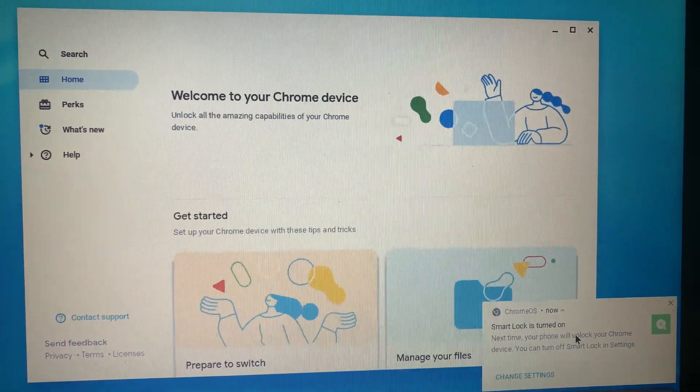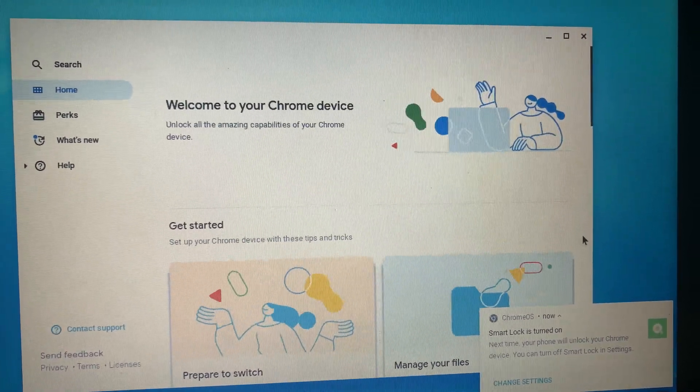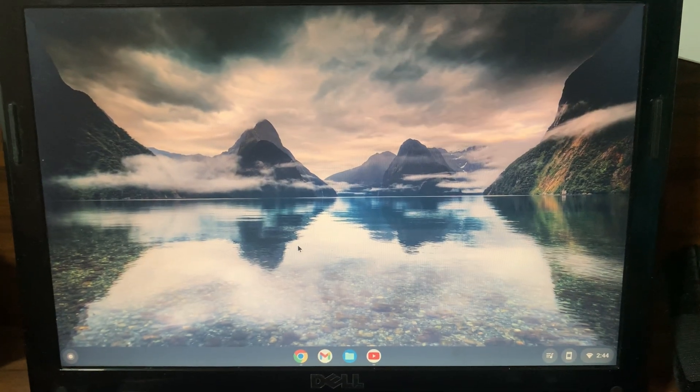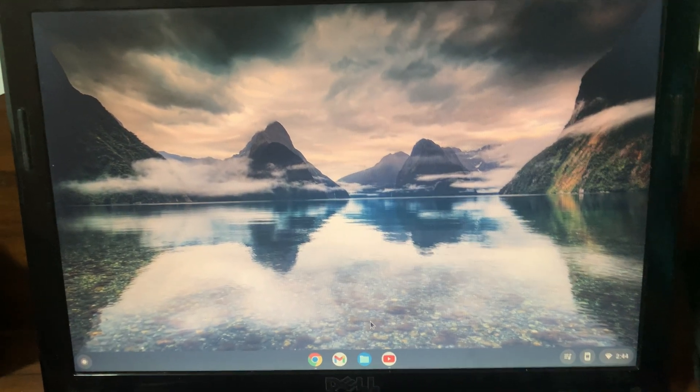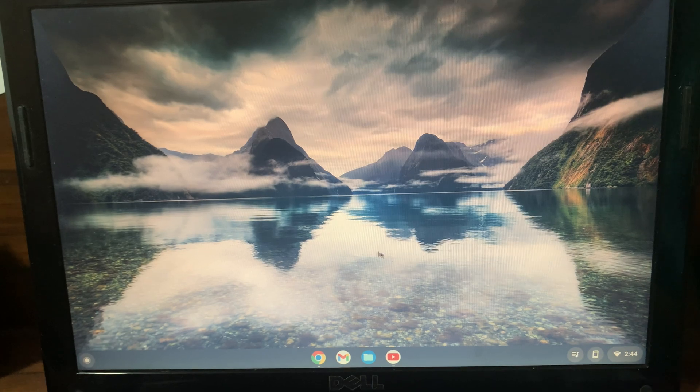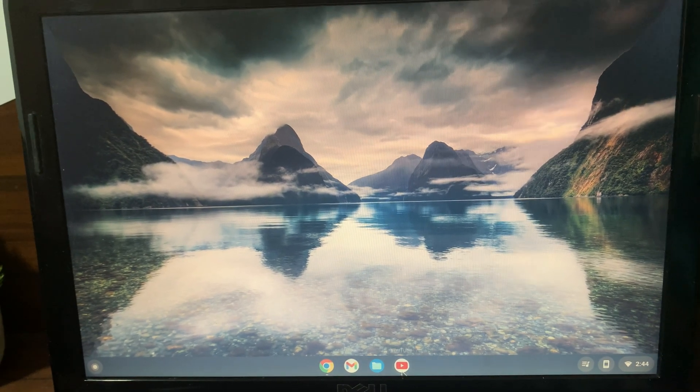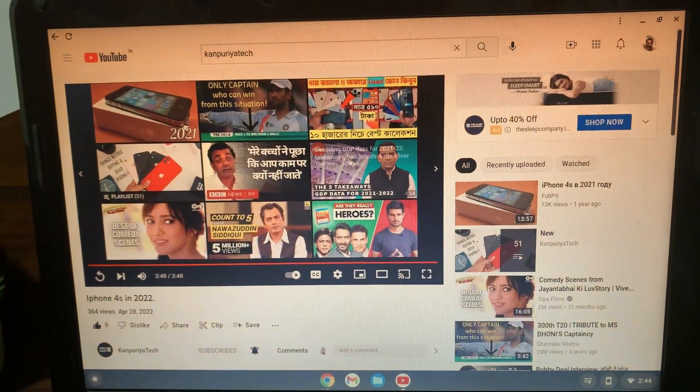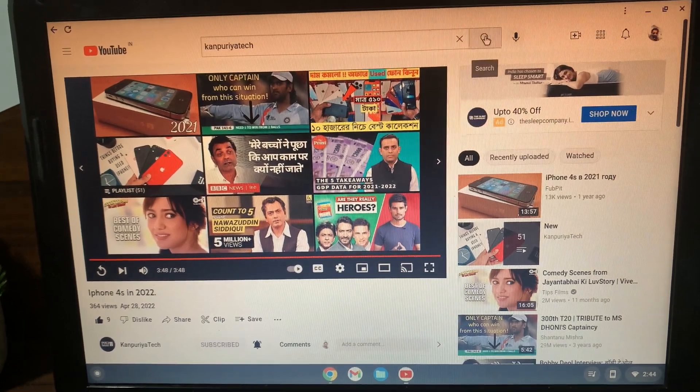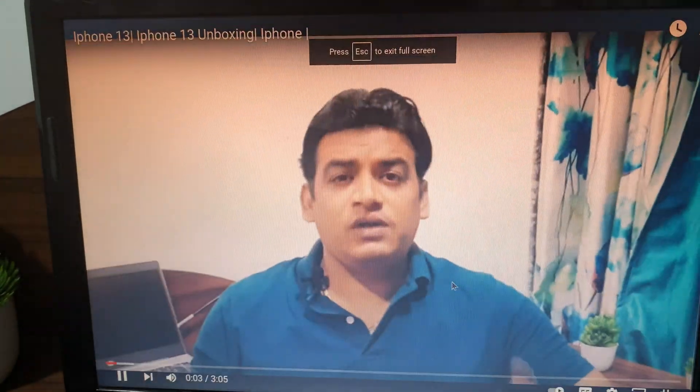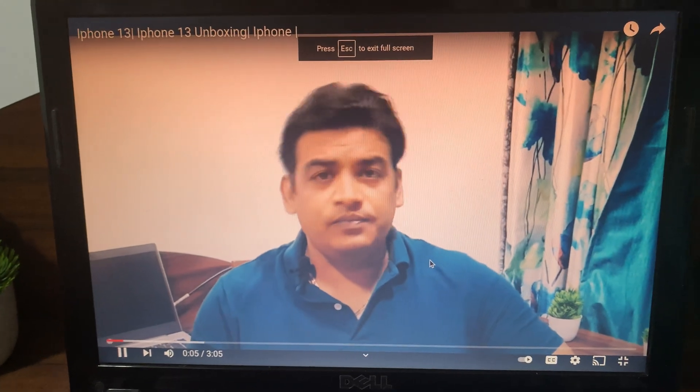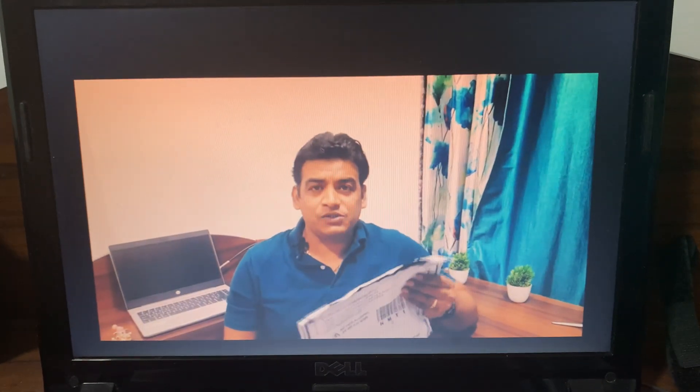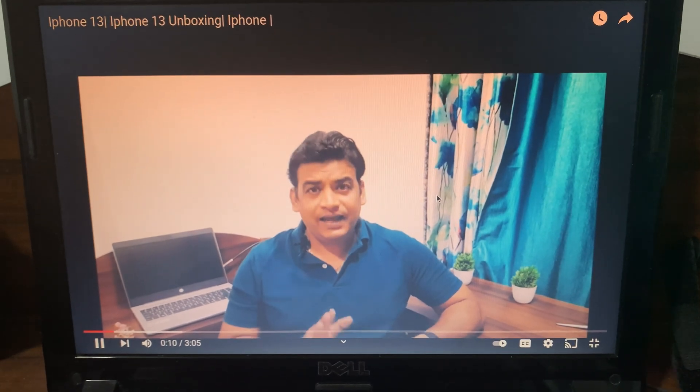So this is our Chrome OS Flex ready to be used. We'll try a few things. Let's quickly open up YouTube and try playing some videos. So YouTube videos are playing absolutely fine without any issues, no lag at all. The performance is definitely better than what it was earlier.